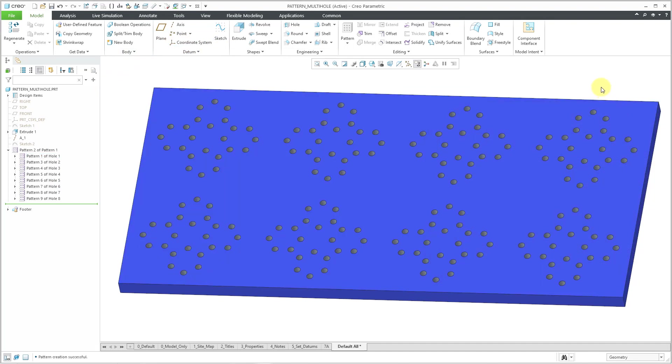So there you have it — the different parameters that you get automatically for patterns in different situations.